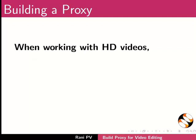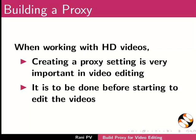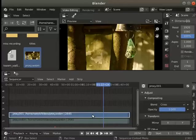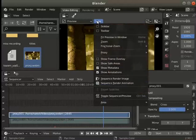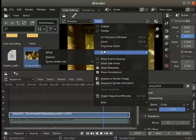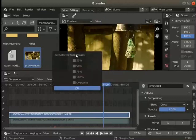The computer could be slow or the video is of a larger size. When working with HD videos, creating a proxy setting is very important in video editing. It needs to be done before starting to edit the videos. Select the video strip. From the preview panel menu, click on view, select proxy and then setup.